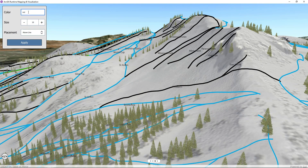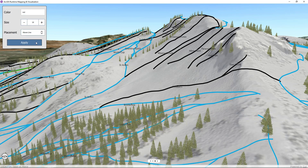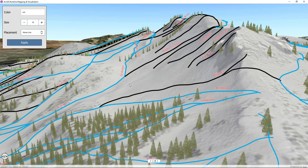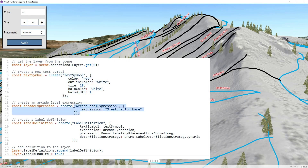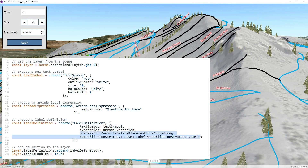In this example, I want to change the color, the size, and the placement along the line. This makes my labels much easier to read. To do this, we first create a text symbol, then we create an Arcade label expression. Next, we create a label definition with our text symbol and our Arcade label expression, and finally we set some placement and deconfliction strategy properties. We add our label definition to our layer and enable labels on our layer.